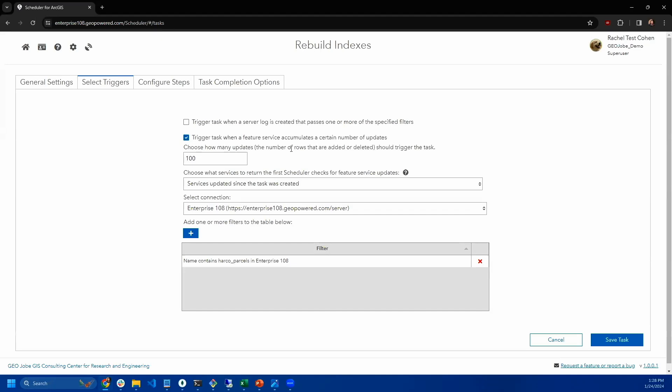So if you're not familiar with database and feature layer indexes, they essentially improve performance. And so if a database or a service has a lot of records added or deleted, sometimes that index can get a little bit out of sync with the data, and that can cause it to become slower and slower.